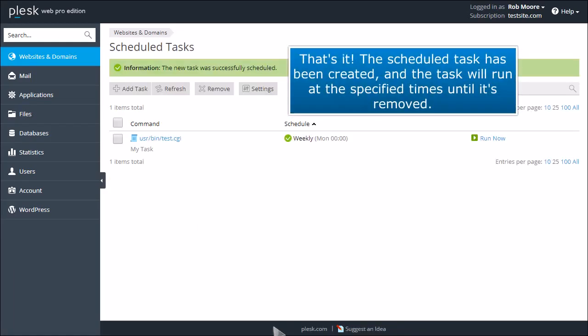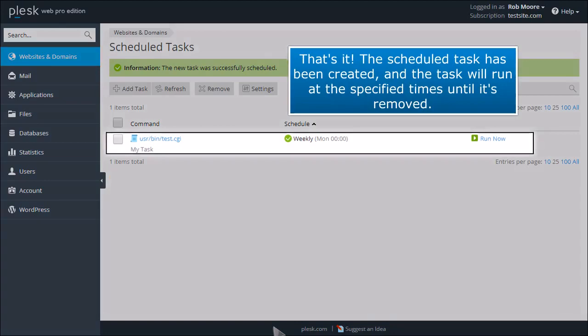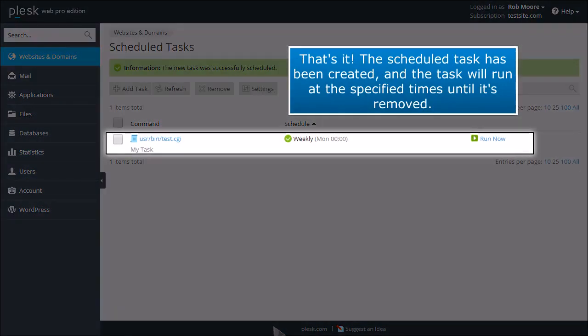That's it! The Scheduled Task has been created, and the task will run at the specified times until it's removed.